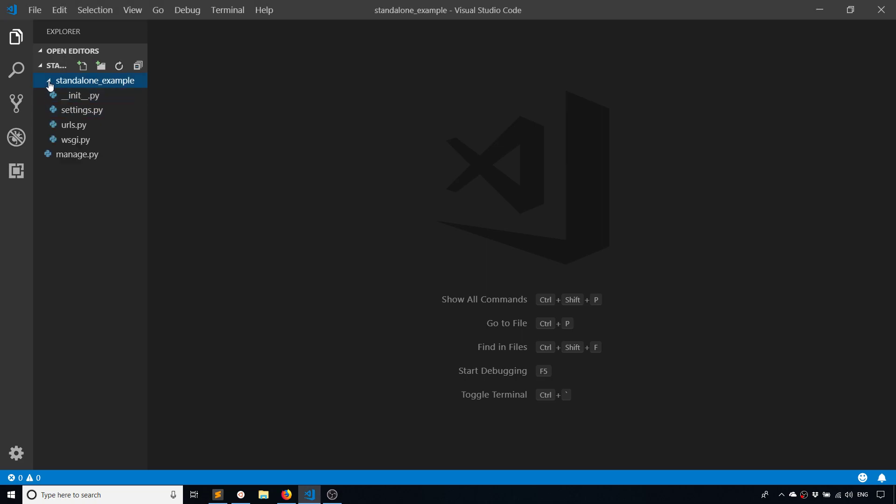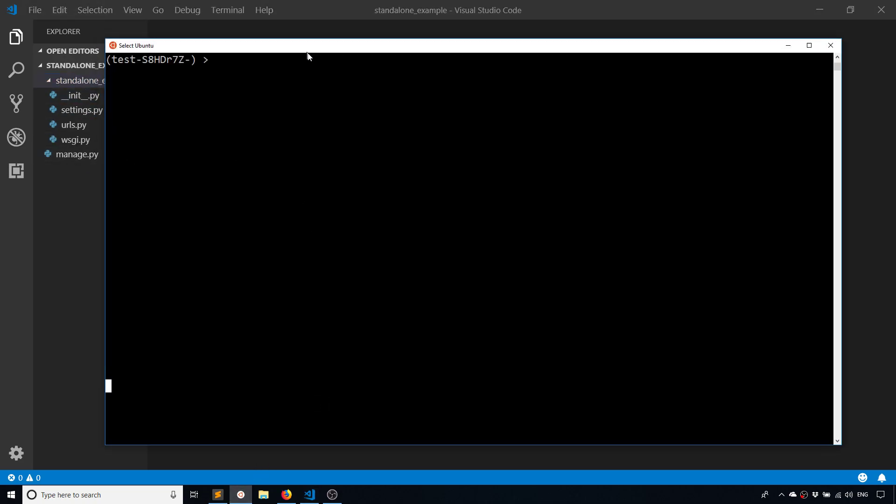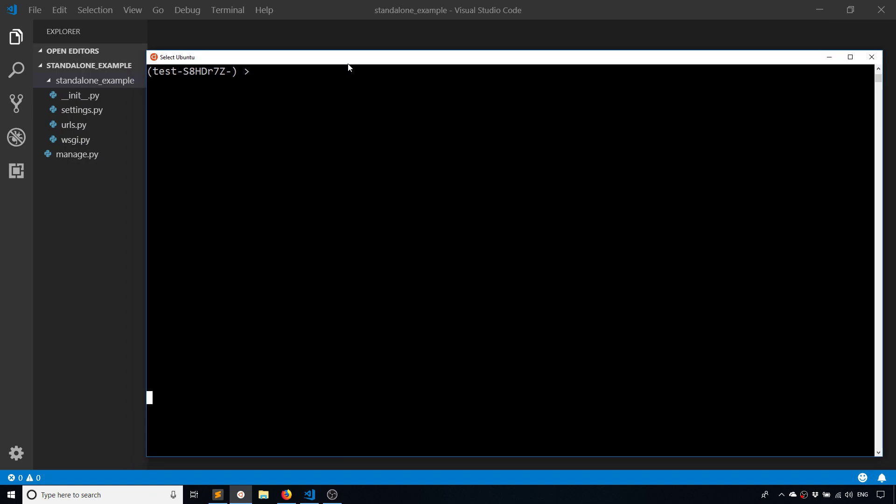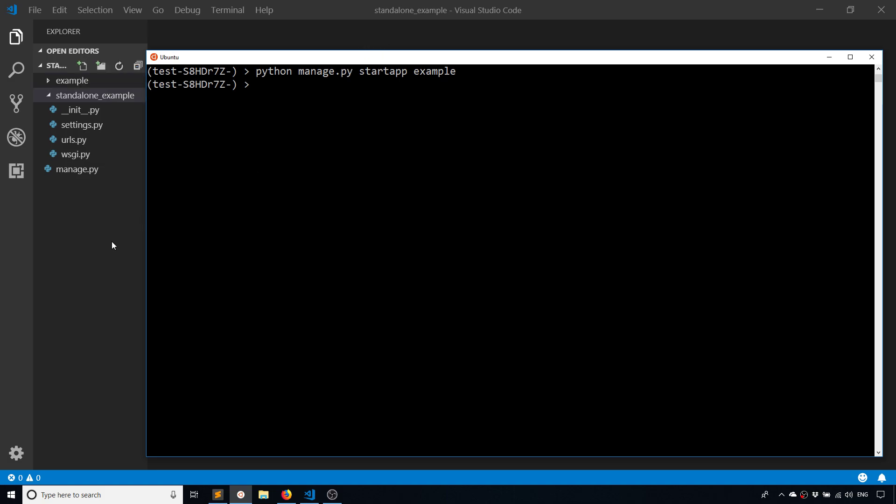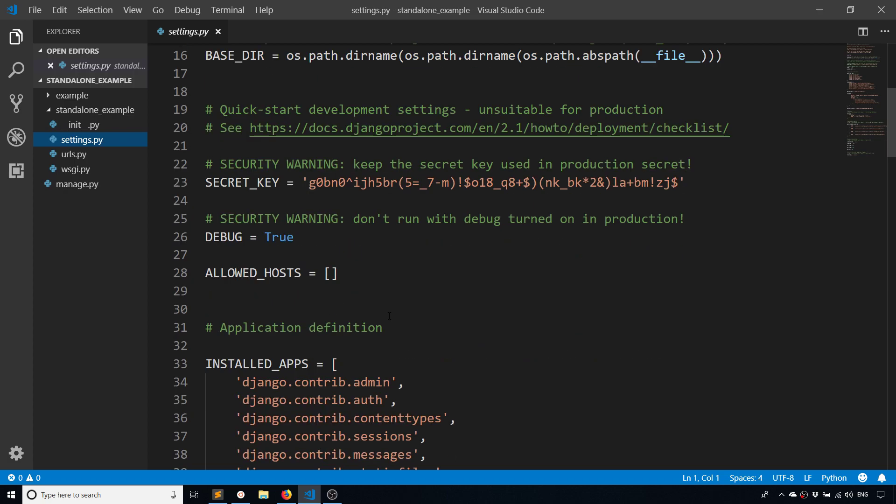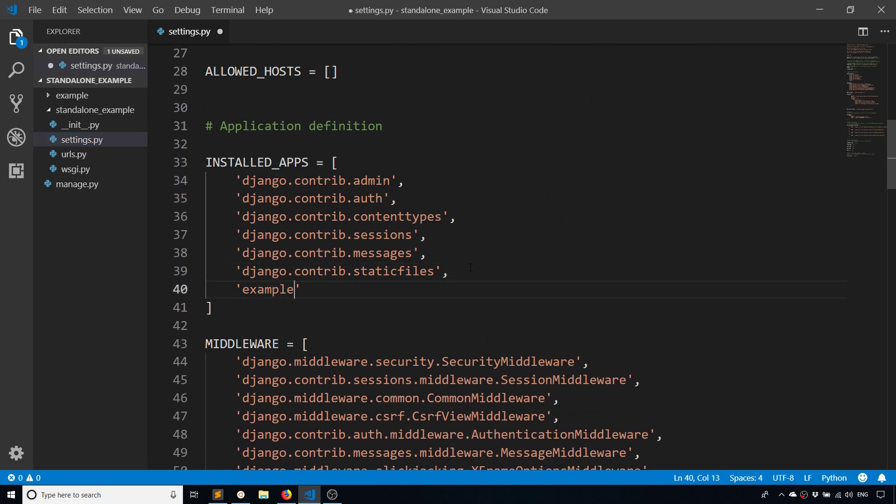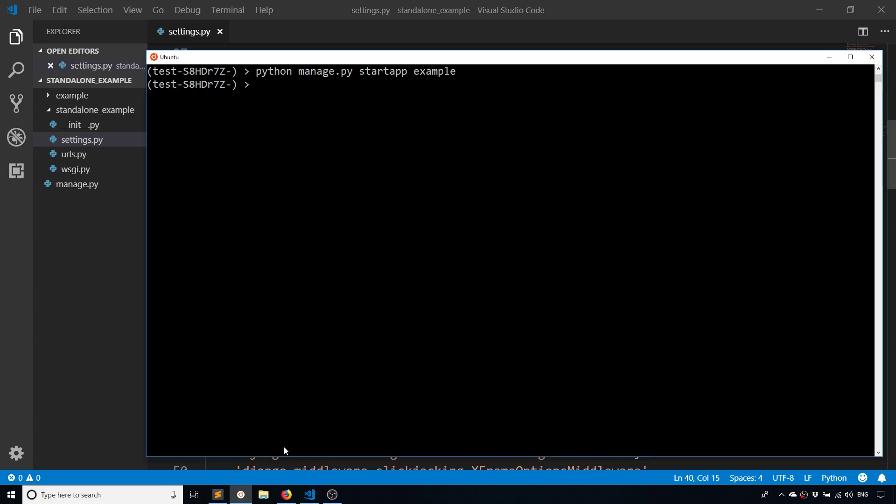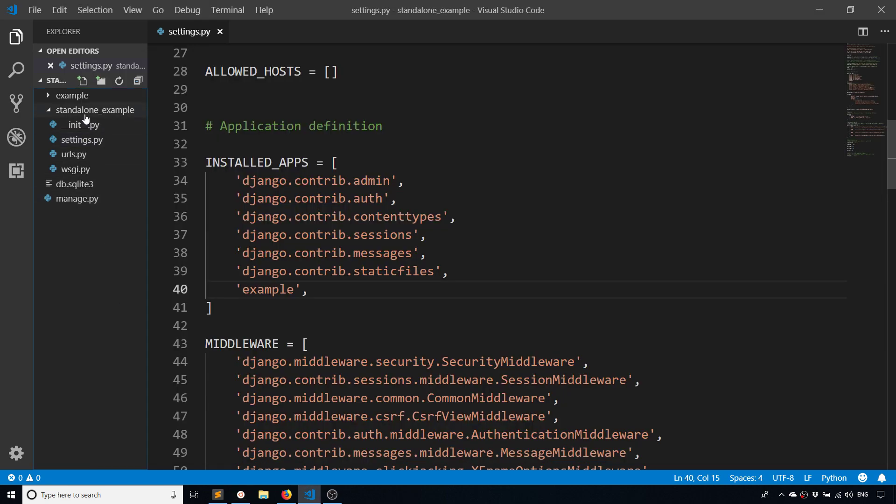The first thing I'm going to do is create an app here. I've already created the project, I called it standalone_example, and I'll just call the actual app example. So I'll run manage.py and create example, and then I'm going to add that example to the apps here so I can create the model.